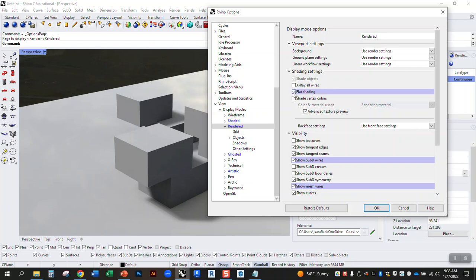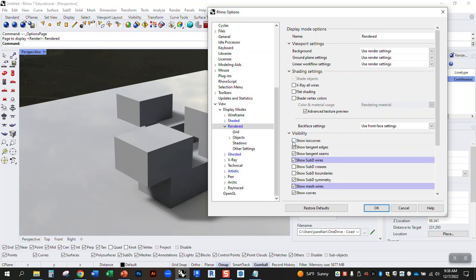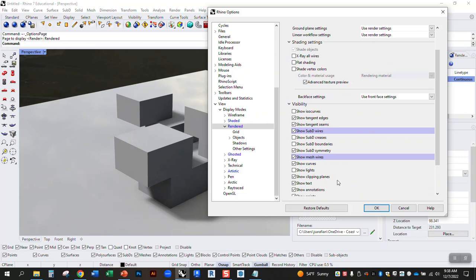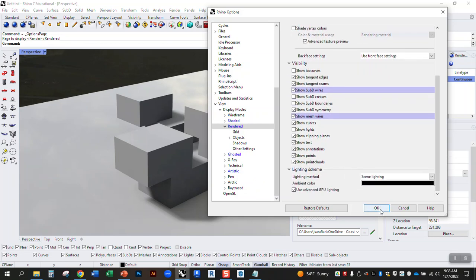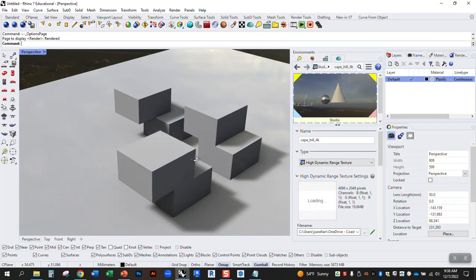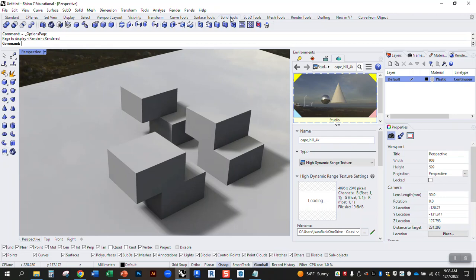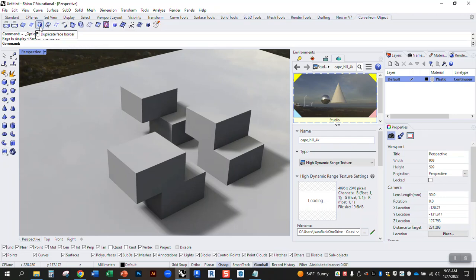You could even set flat shading. We can say show ISO curves if you want to see the actual ISO curves in the render. We have curves turned on here. So, you know, you could have line work that shows up in this rendering if you like. So if you want to make it more maybe diagrammatic, there's ways you can do that.